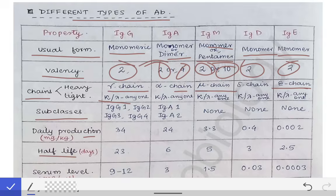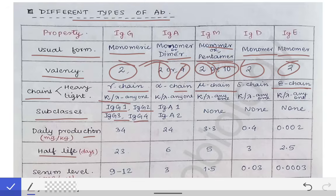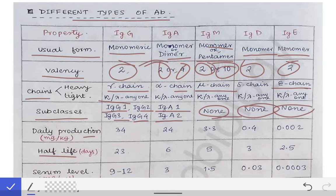Come to the subclasses. IgG has four subclasses: IgG1, IgG2, IgG3, and IgG4. Similarly IgA has two subclasses: IgA1 and IgA2, while all other antibodies — IgM, IgD, and IgE — have no subclasses.